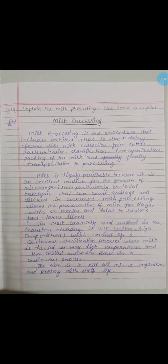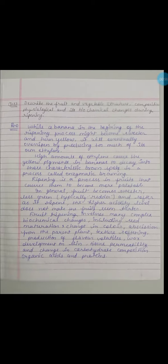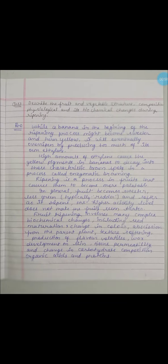The next question was: Explain milk processing and give some examples. You have to tell about milk processing with examples. Here you have the answer included and you can read it out.